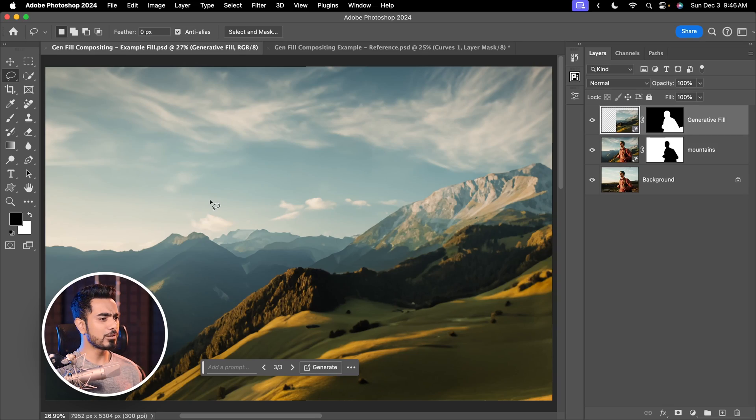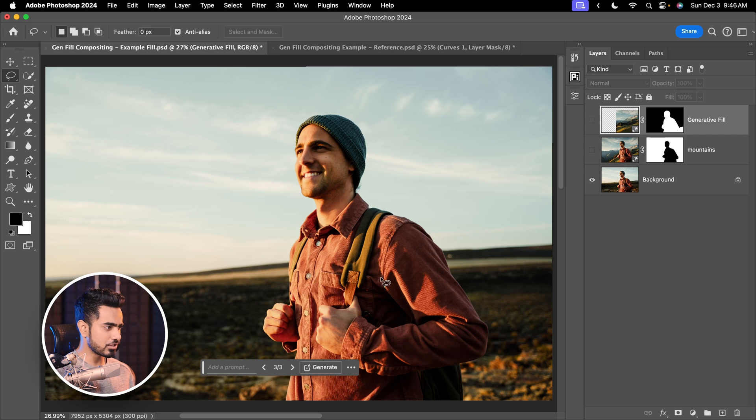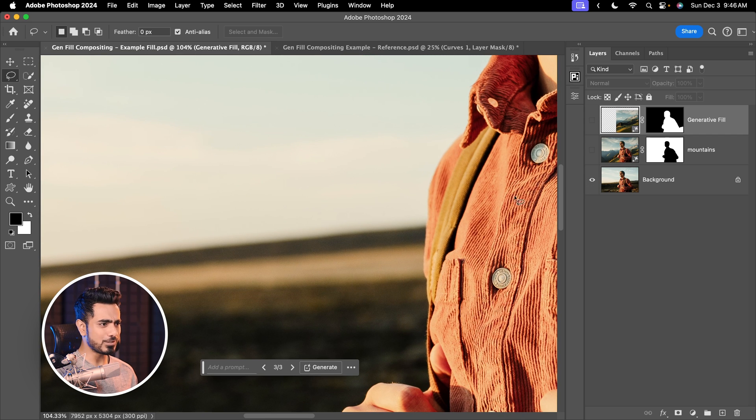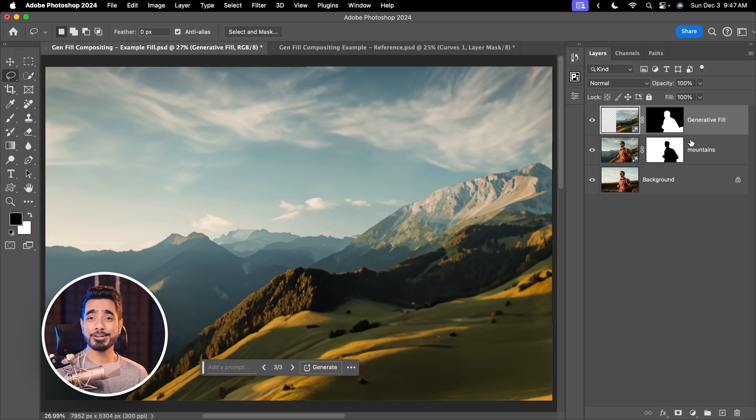But for right now, since the original background is already a little bit out of focus and blurred out, we can use the help of blur to mask and hide a little bit of the issues of the background.